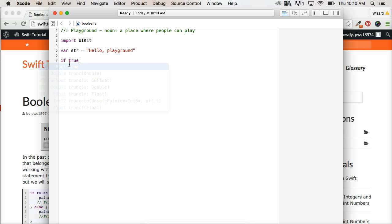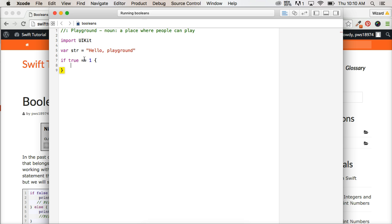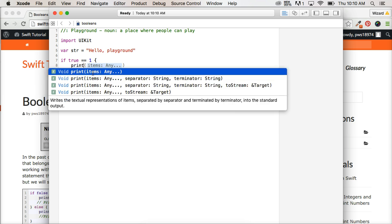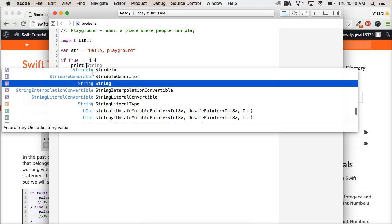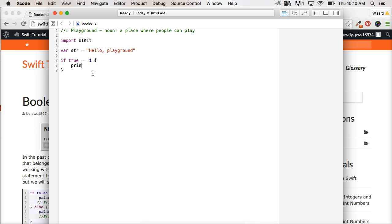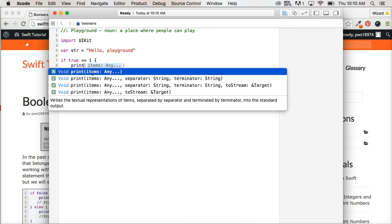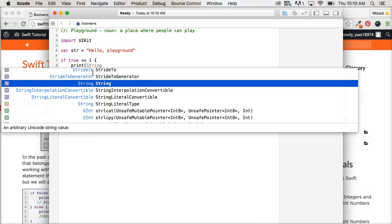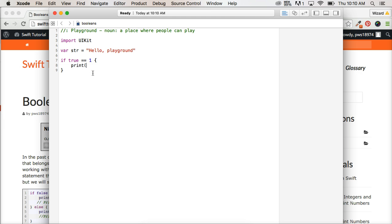If true is equal, equal, which is saying if true is equal to something, one, then we're going to put in our brackets here for our block of code. We're going to say print, print true.